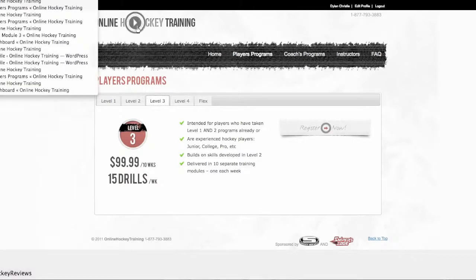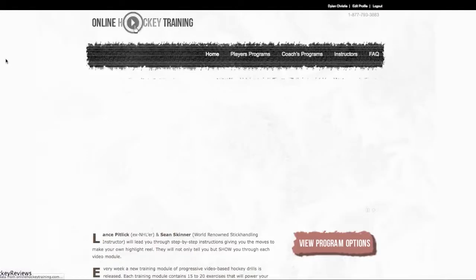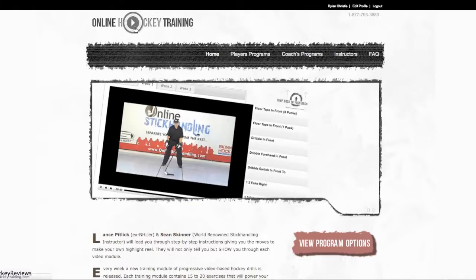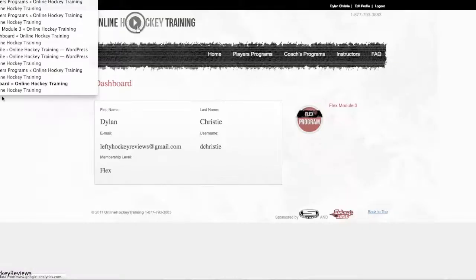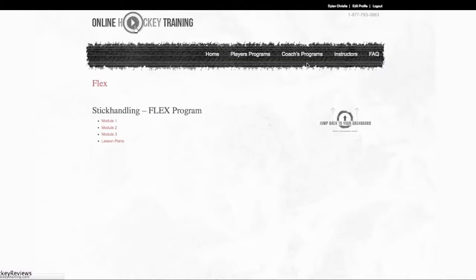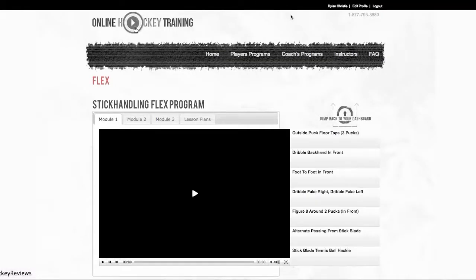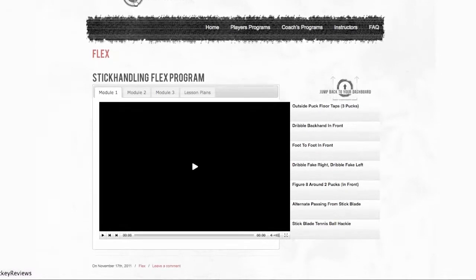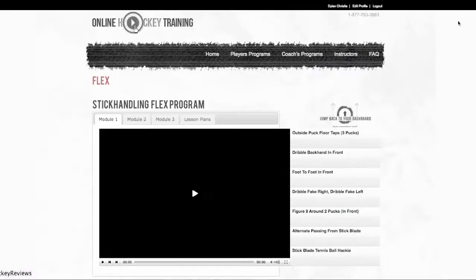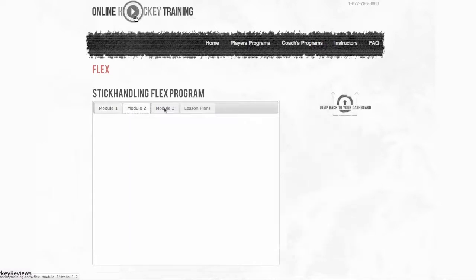So I'm on the flex plan right now. As I go to my home page here, sorry wrong button, right here I'm going to click my flex module and now I'm on the third. So basically here it is, it's a program here. So every week or every 5 days you get a new module and plan. So module 1, 2, and 3.